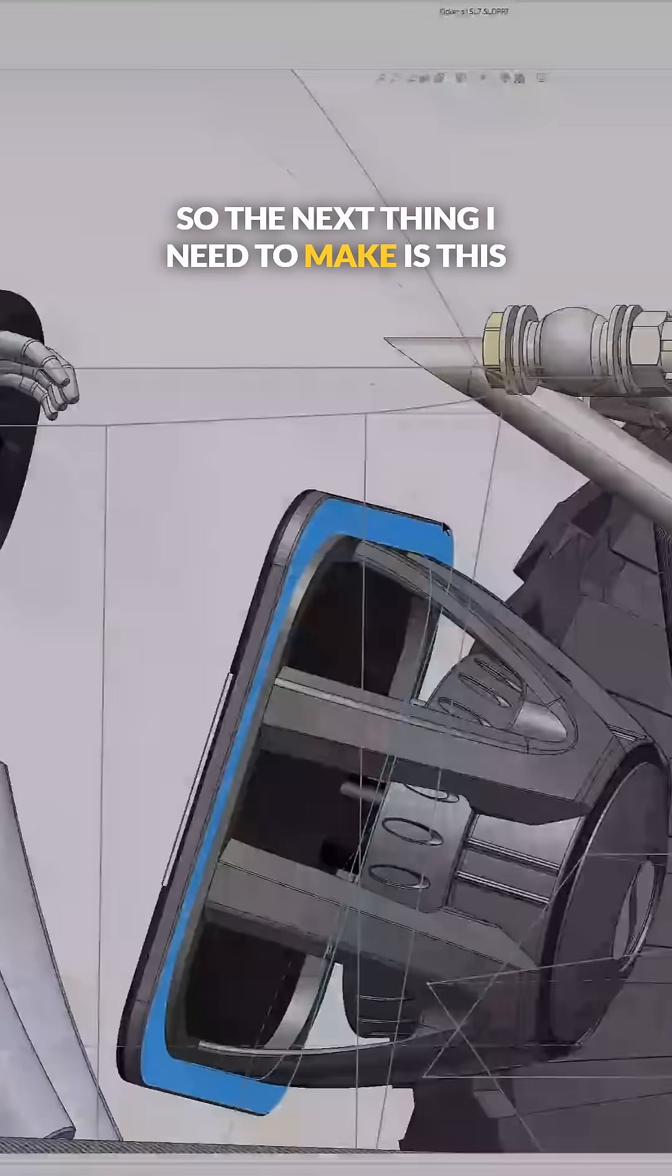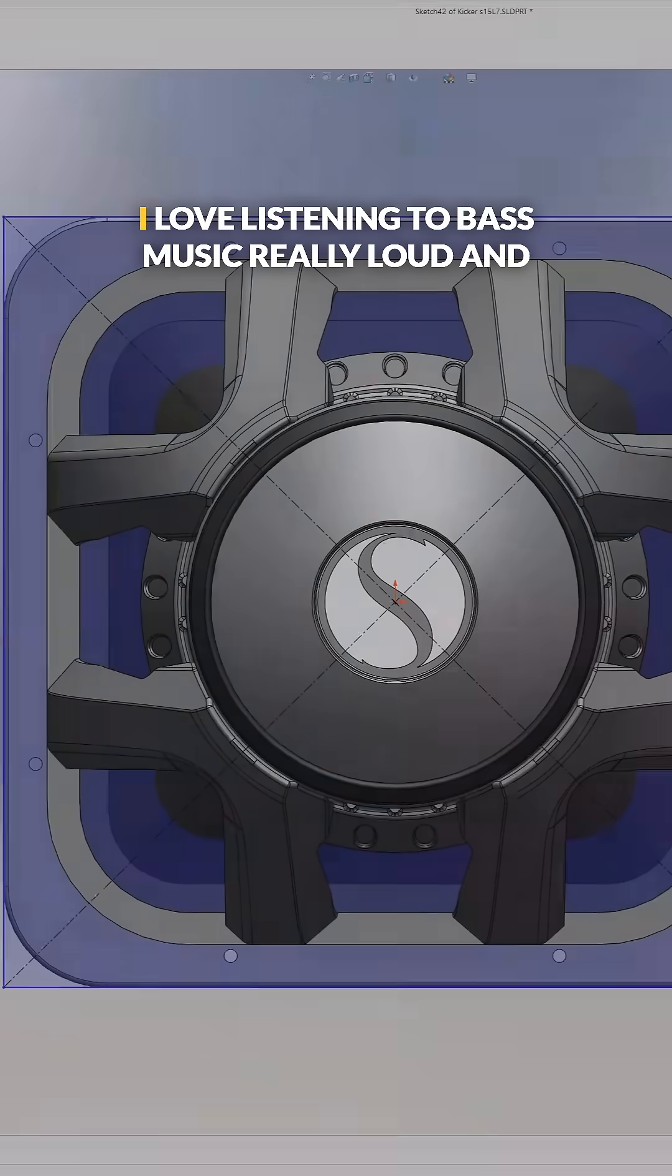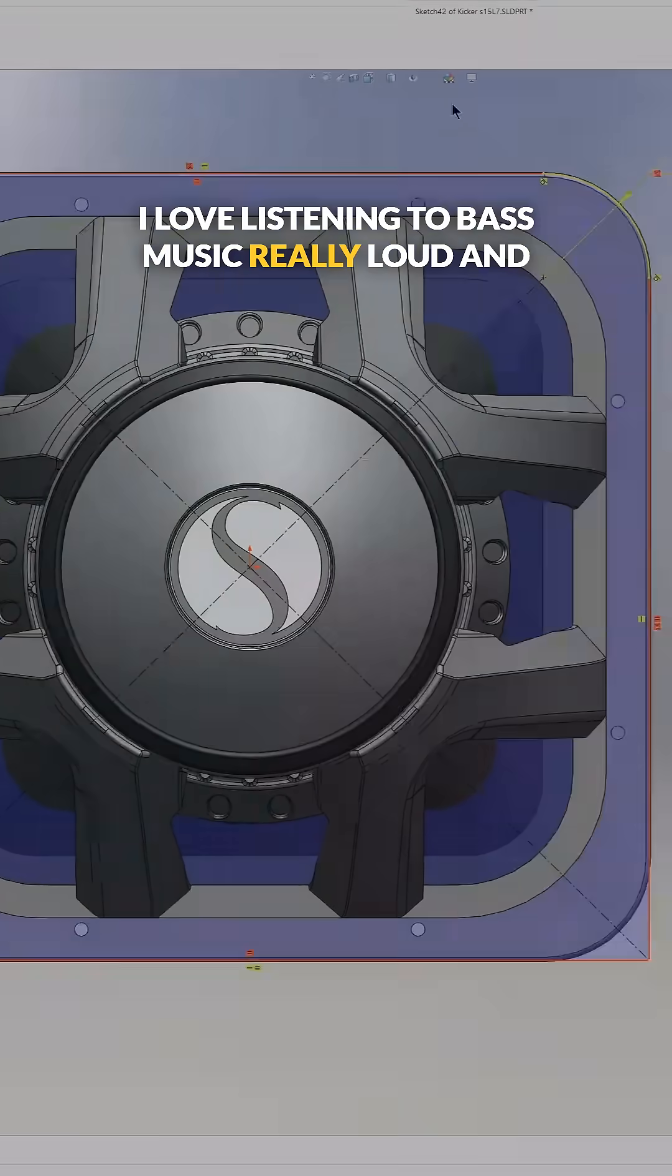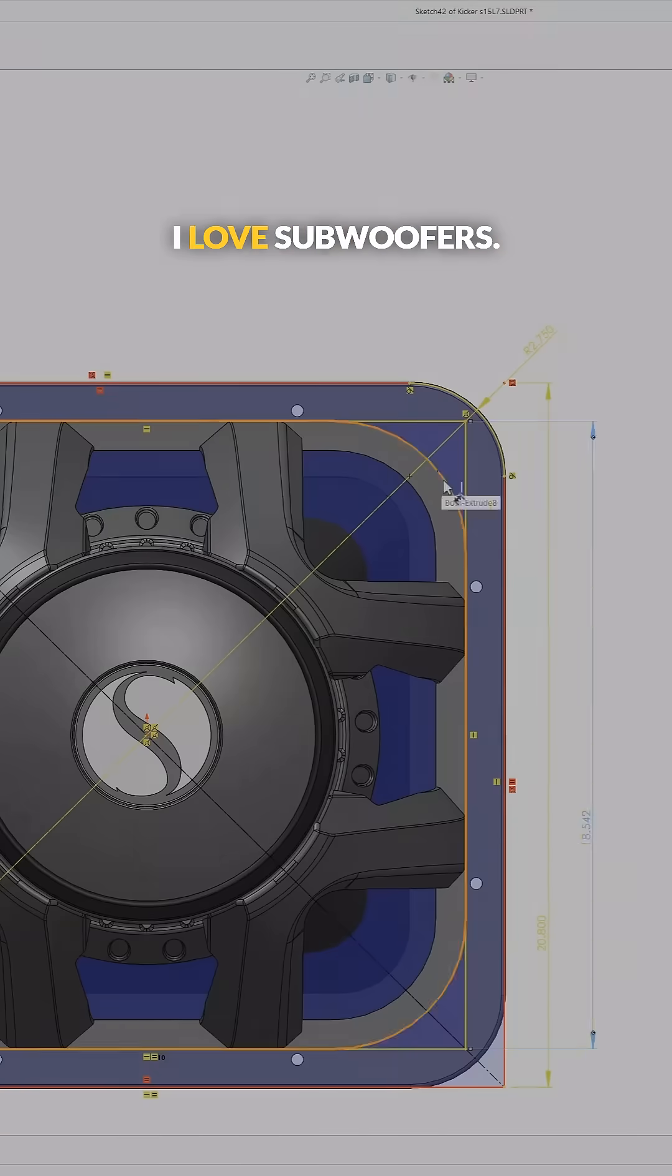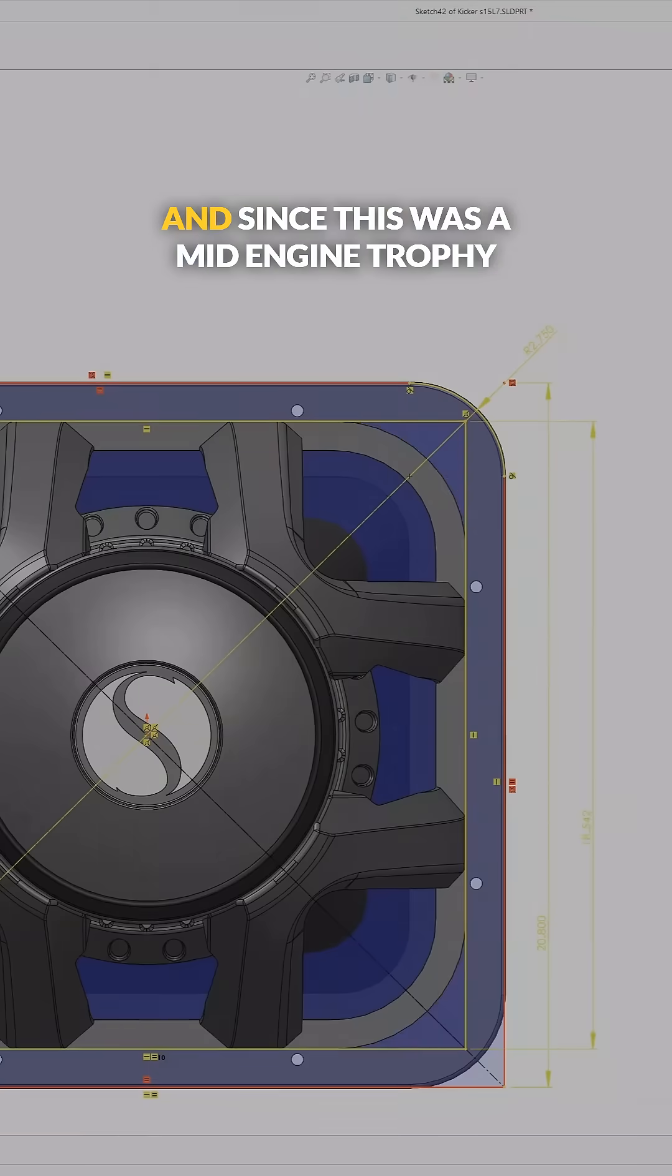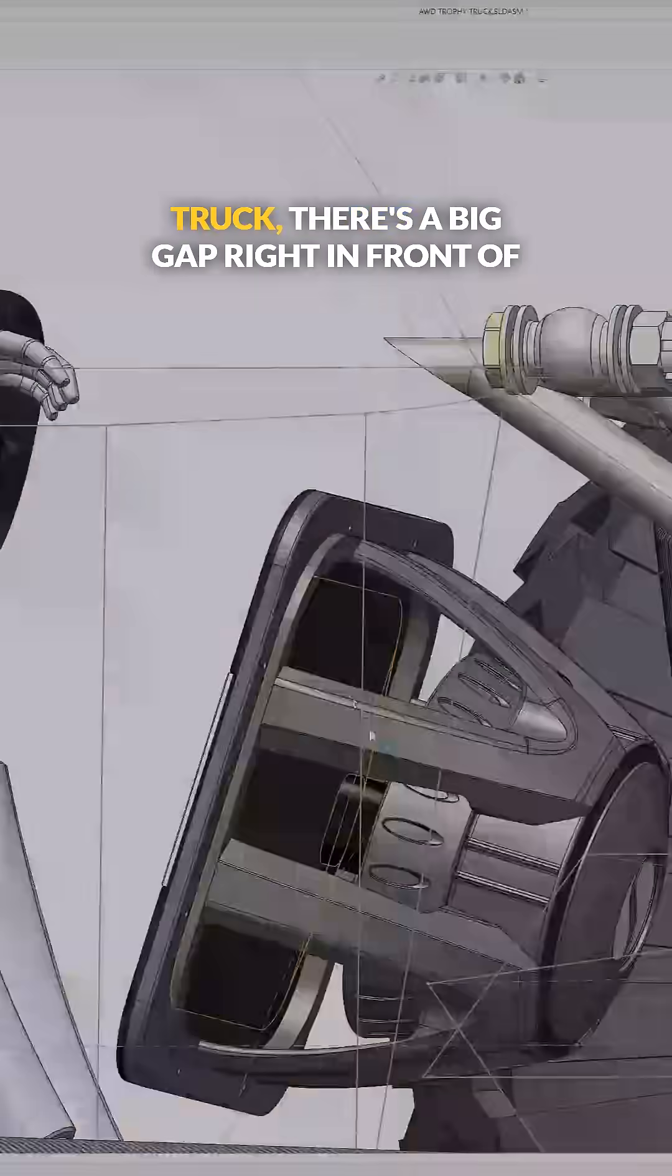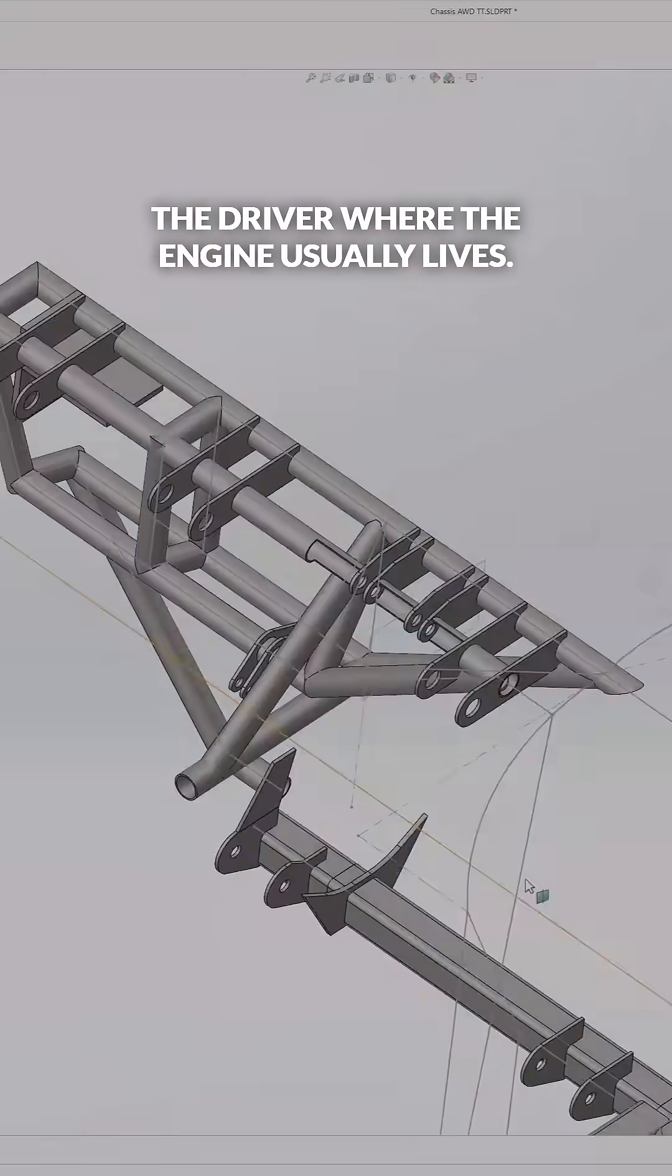The next thing I need to make is this subwoofer mount. I love listening to bass music really loud and I love subwoofers. And since this was a mid-engine trophy truck, there's a big gap right in front of the driver where the engine usually lives.